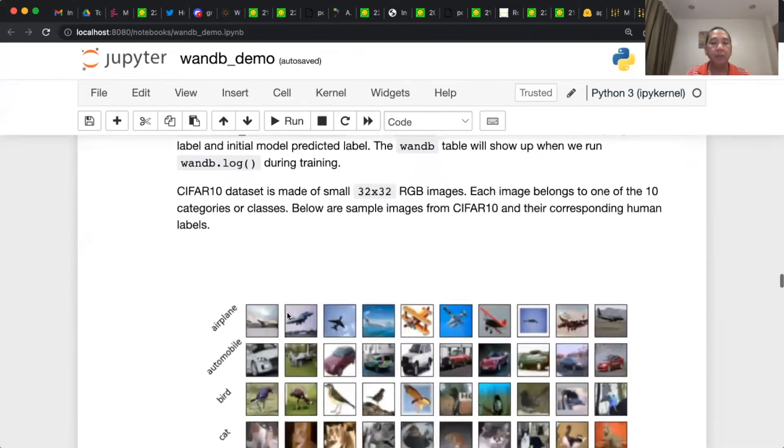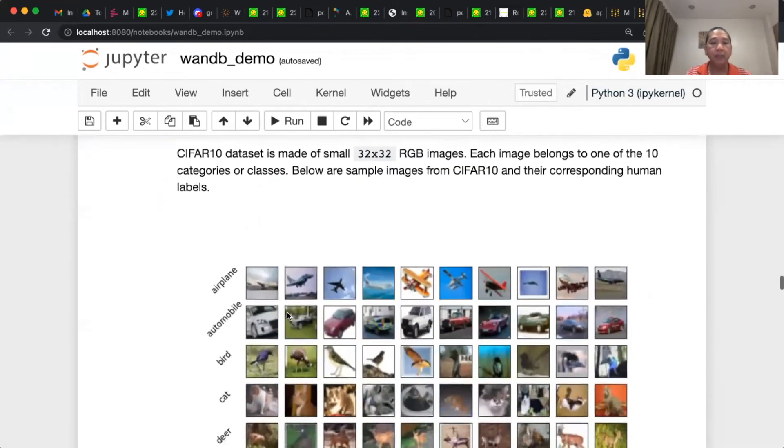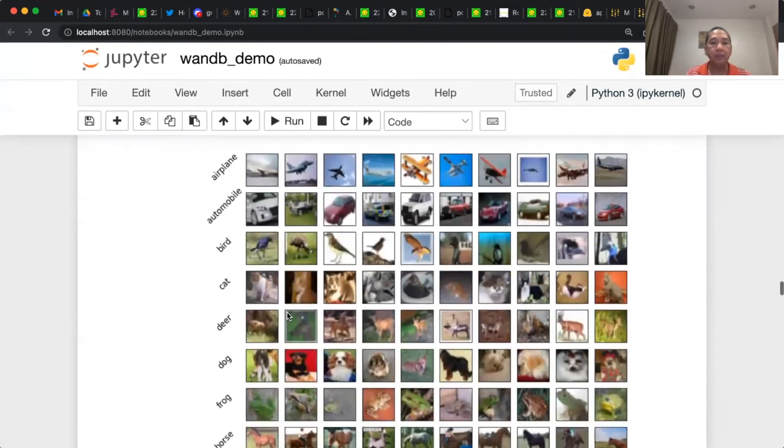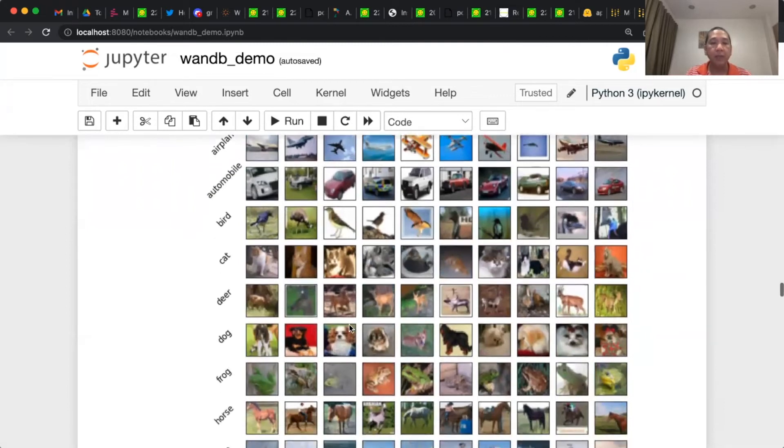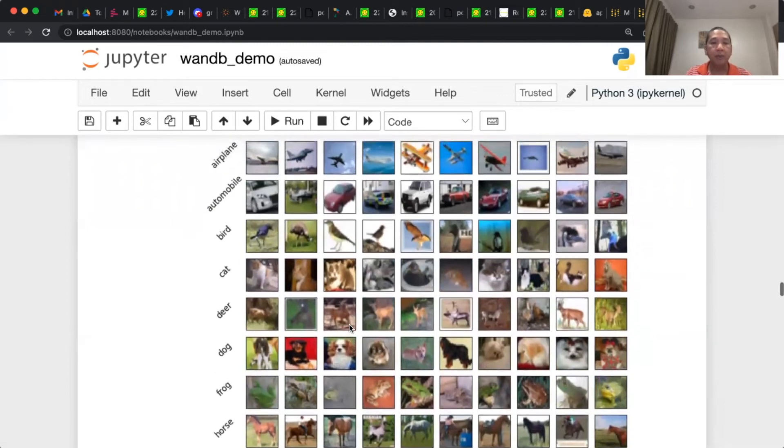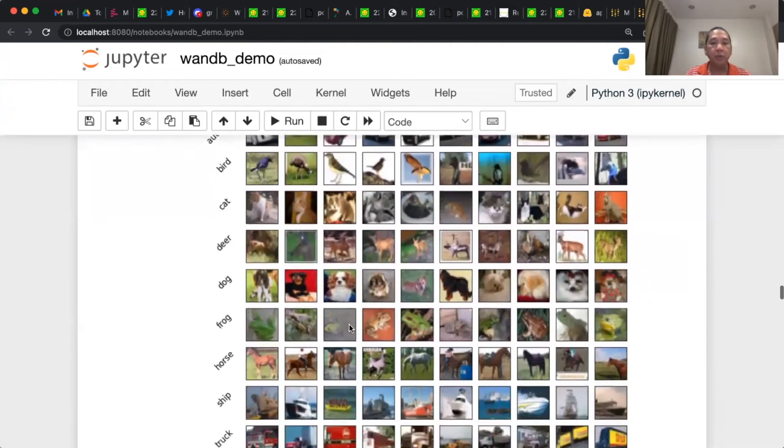And then we visualize the test split. This is for the meantime. This is the visualization test split. It has 10 categories from airplane to truck.